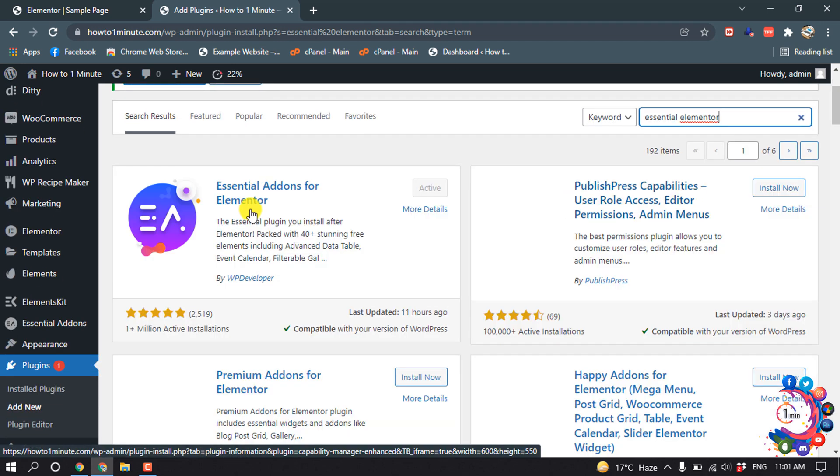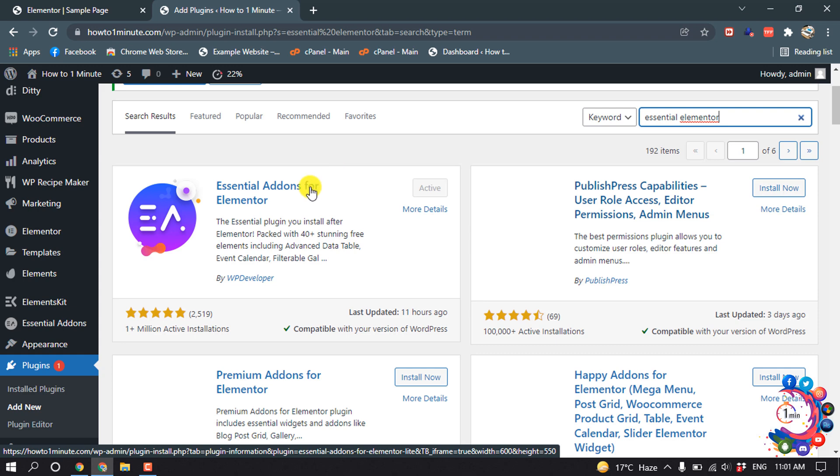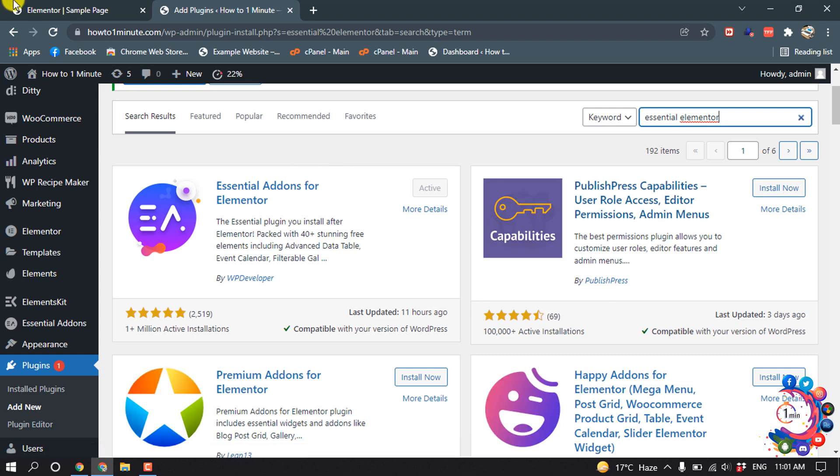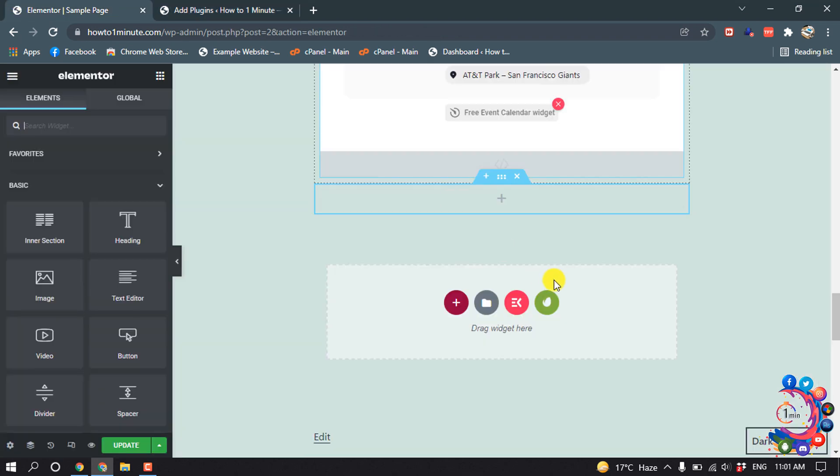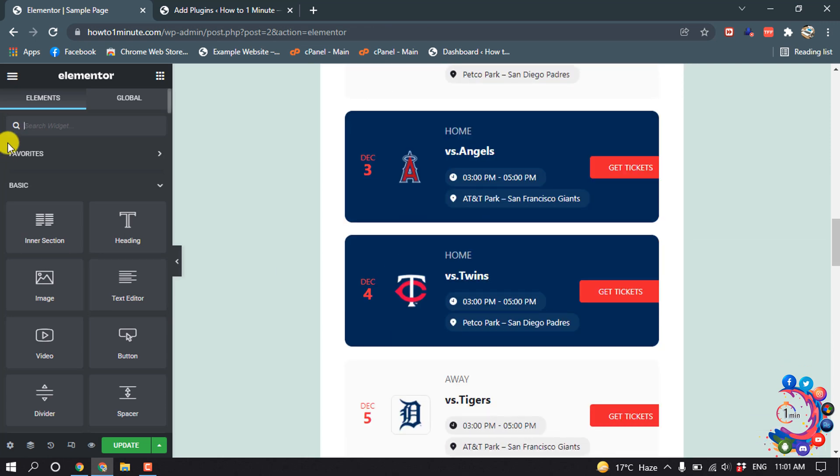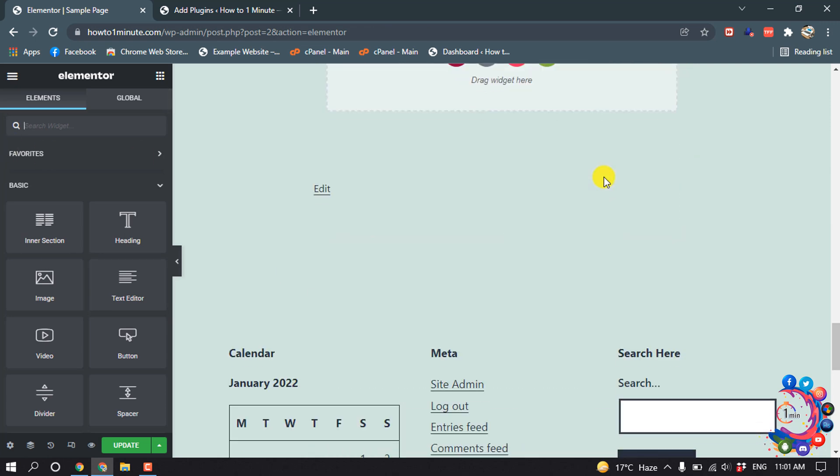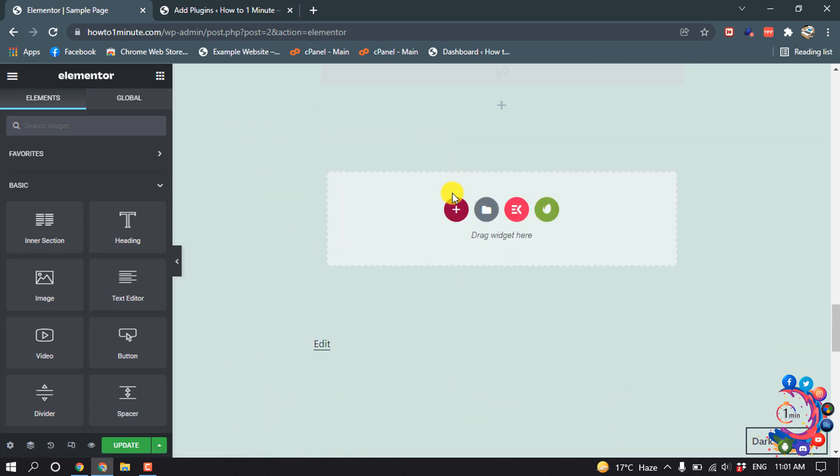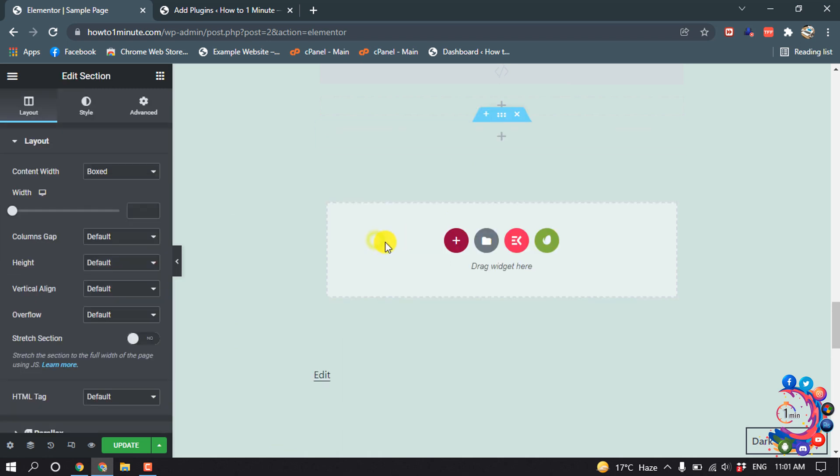You have to install and activate this plugin. And after that, I'm going to my page editor with Elementor. So now I'm going to add a new widget. I'm selecting the structure.